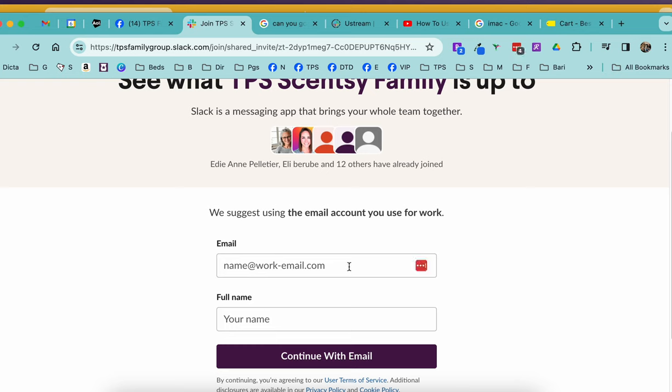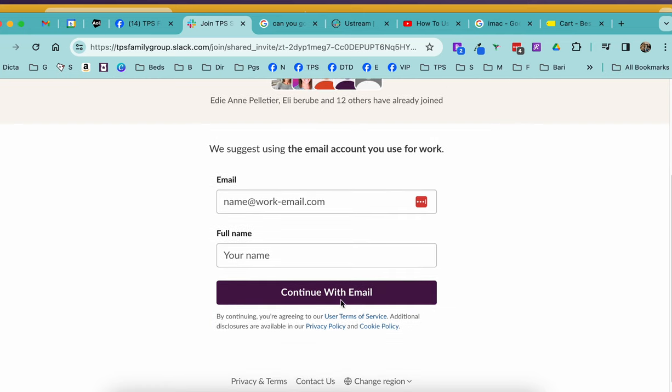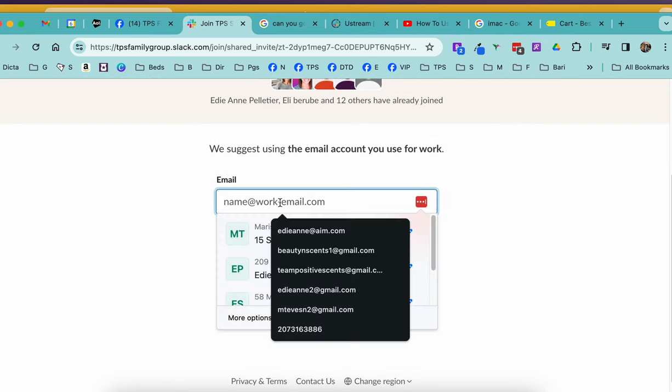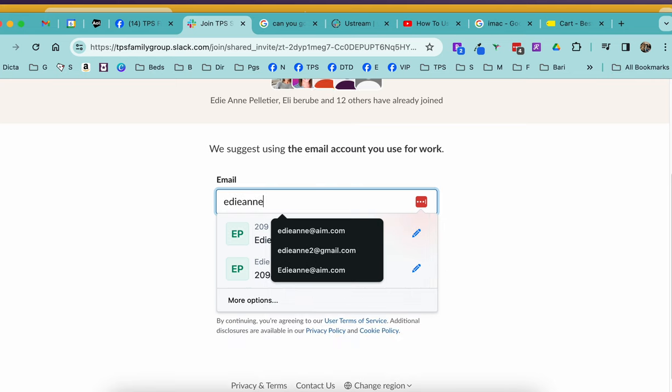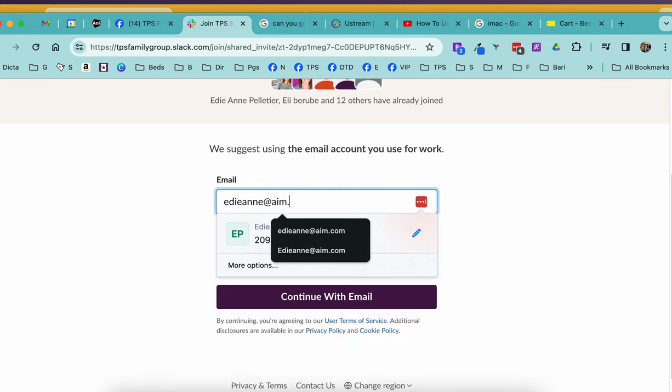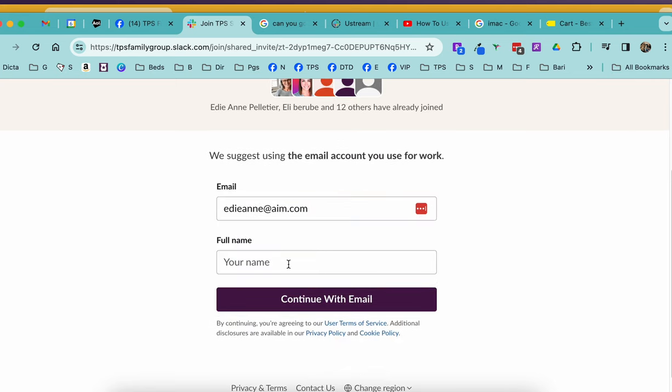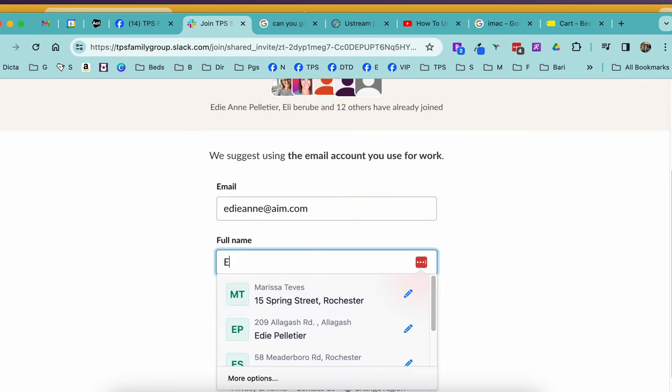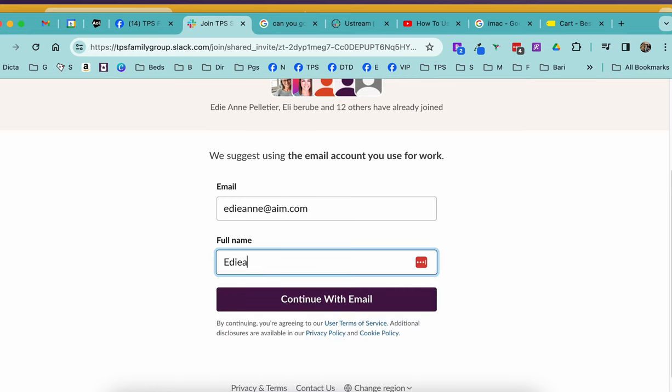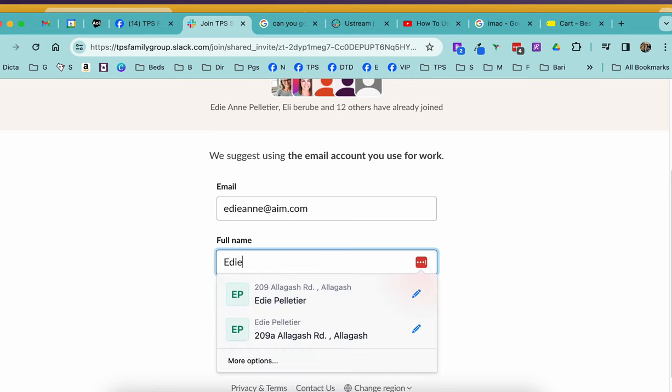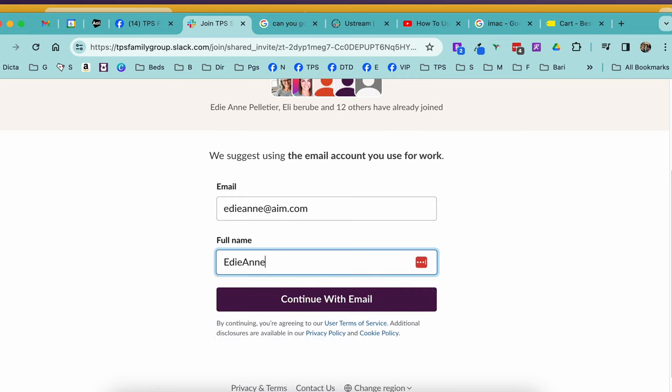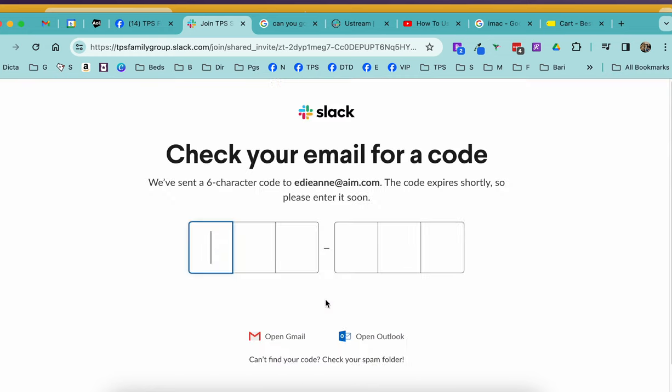You're going to go ahead and put in an email address here, put in your name, and then continue with email. So we're going to use a separate email address and see if we can get in.